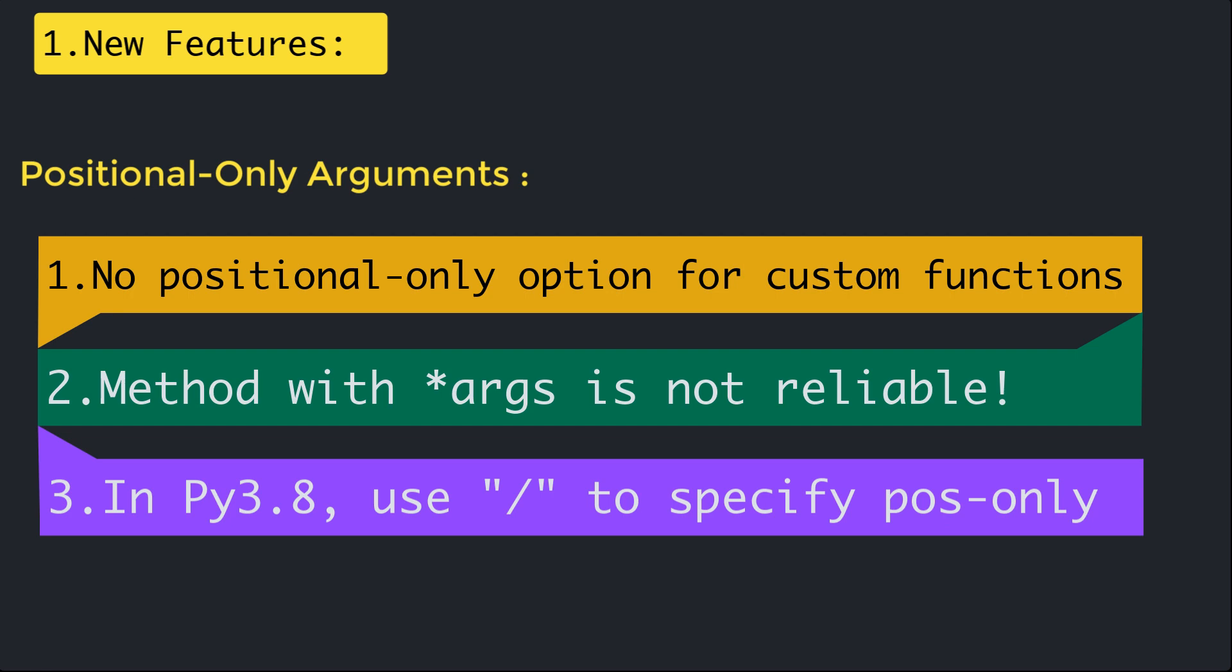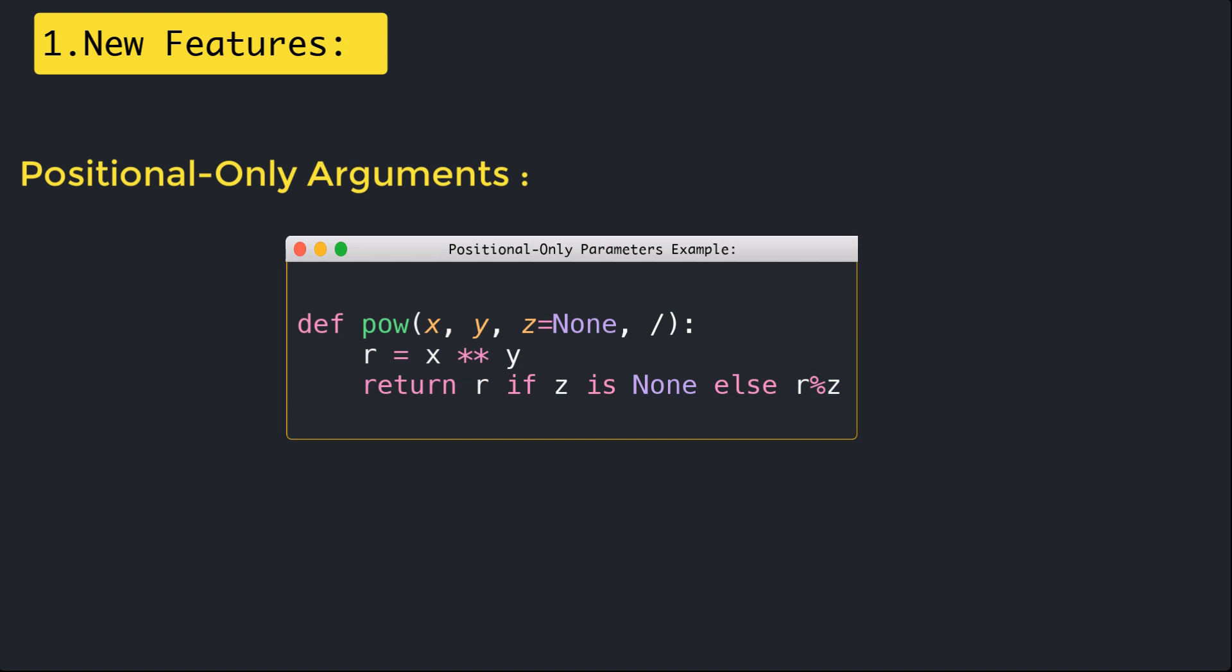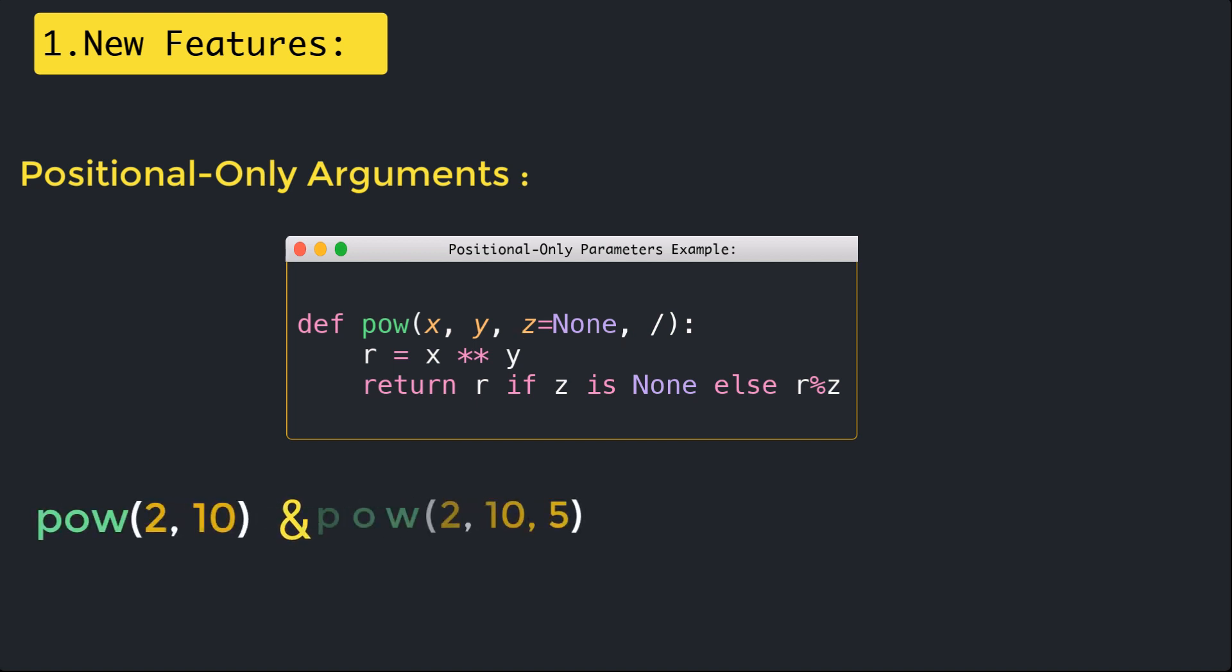In Python 3.8 you can use the slash symbol to denote that all the arguments before it must be specified by position, not by keyword. Here is an example from official documentation. In this example all of the arguments are positional. In previous versions of Python, Z would be considered a keyword argument. Given the above function, power(2, 10) and power(2, 10, 5) are valid calls.